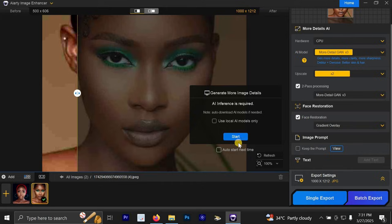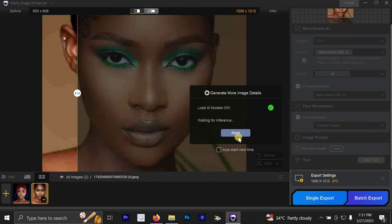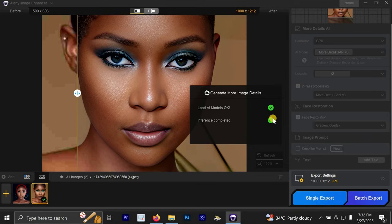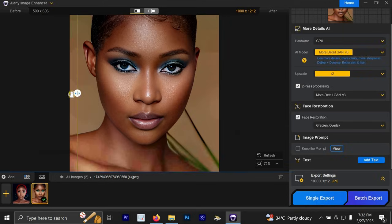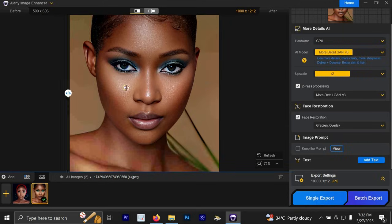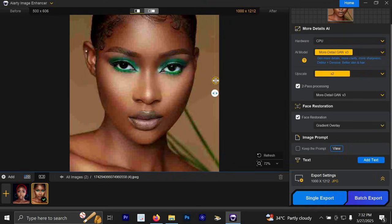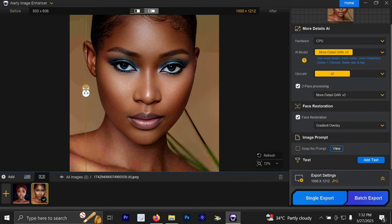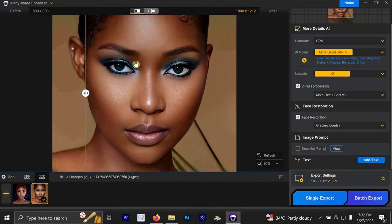And once I'm done, I'm just going to click start. Just look at the amazing results. This is the before and this is the after. This is the before and this is the after.